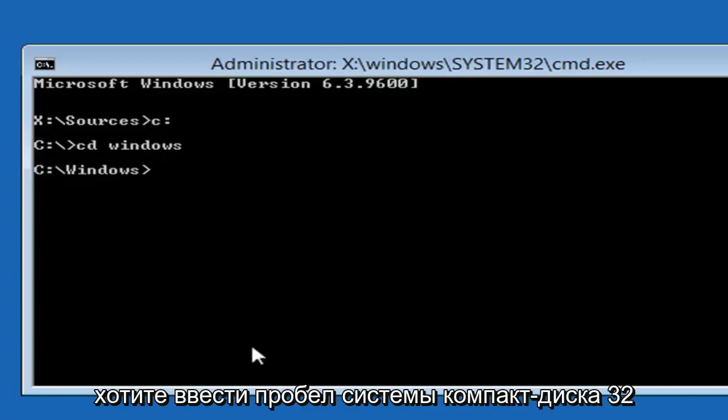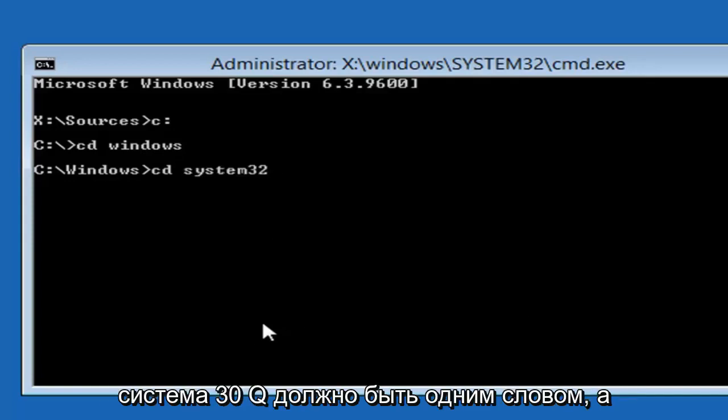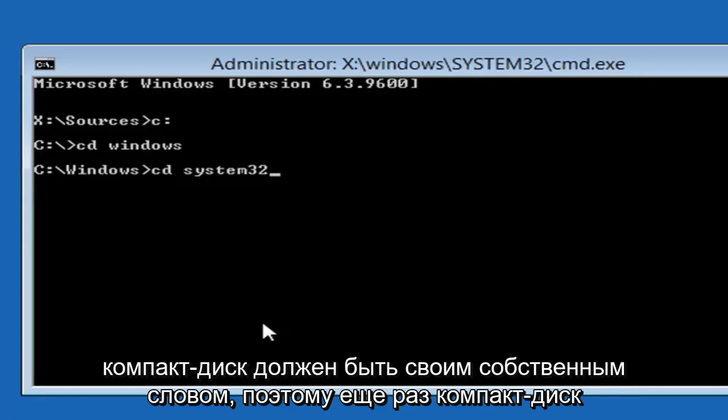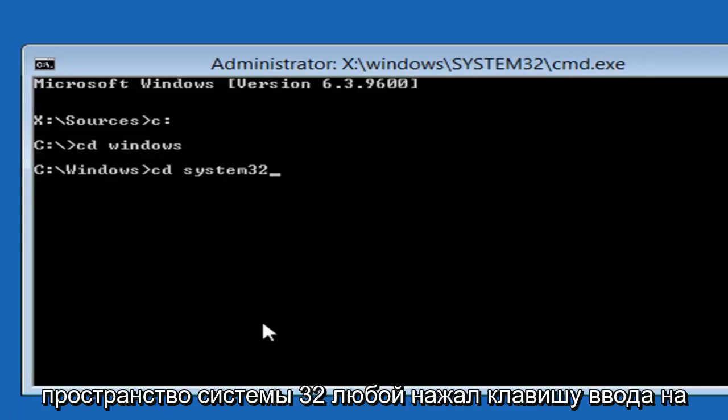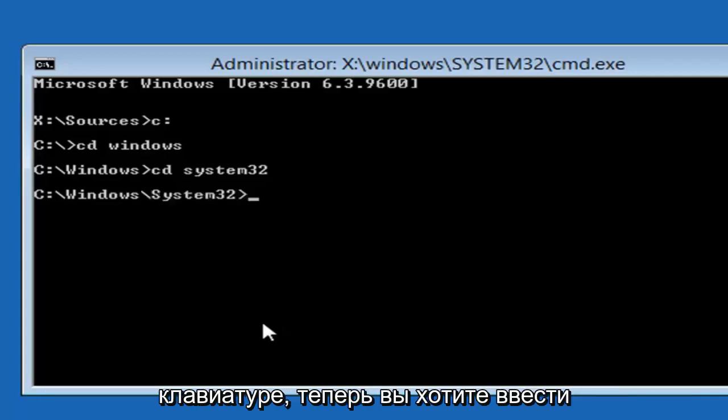Now you want to type in CD, space, System 32. System 32 should be one word, and the CD should be its own word. So again, CD, space, System 32. Then you want to hit enter on your keyboard.